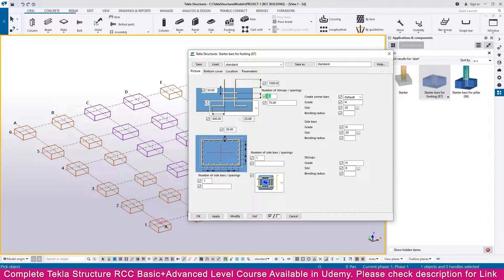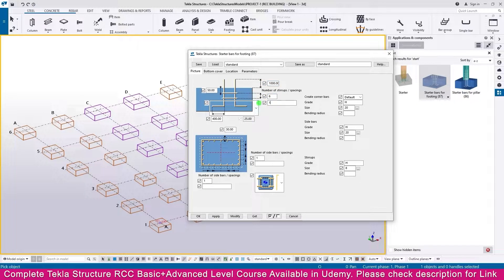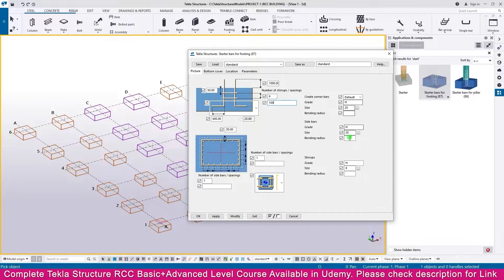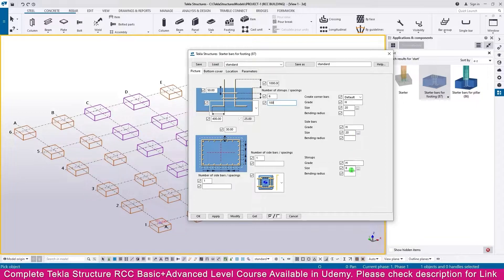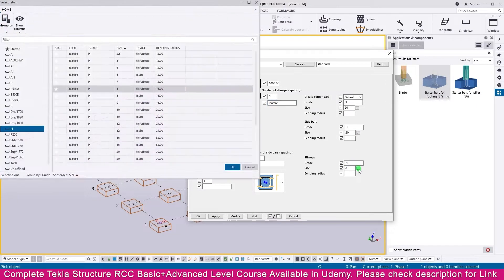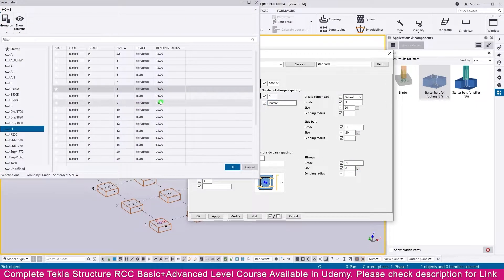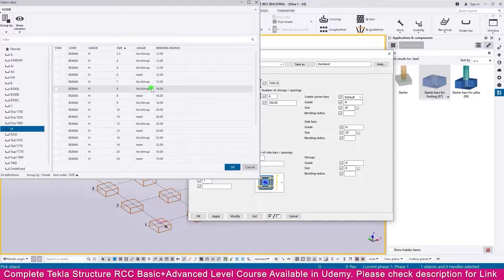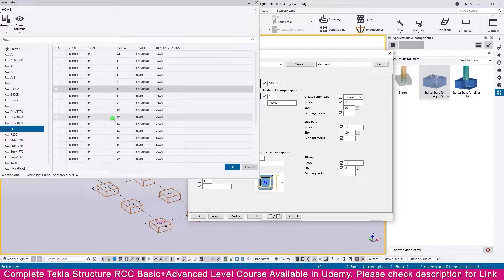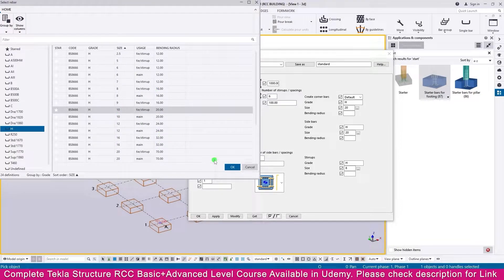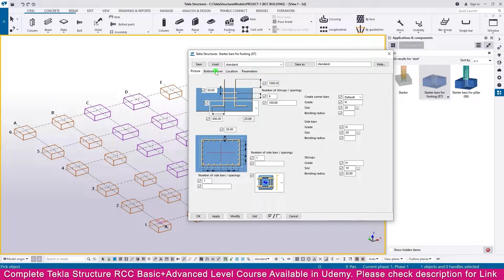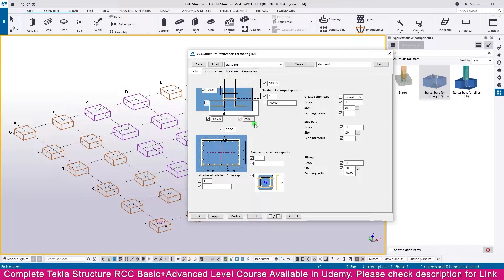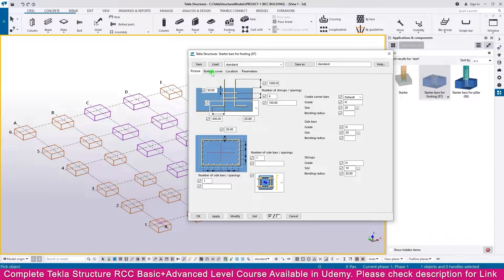Then make here 6, make here 100. Other all the thing keep as is. Then if you go here, make this one—it is 10. Then click OK, then go to the bottom cover. Other all the thing keep as is, then go to...